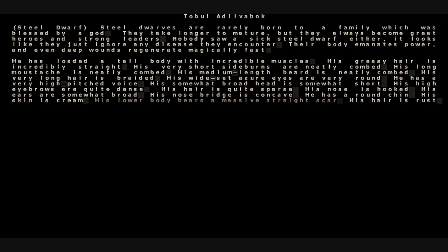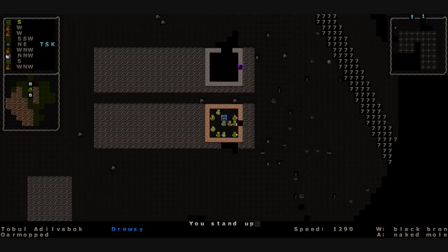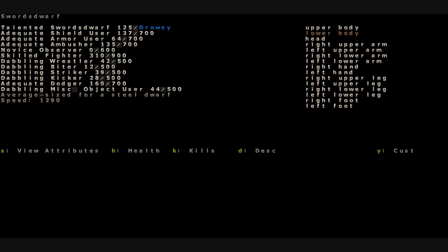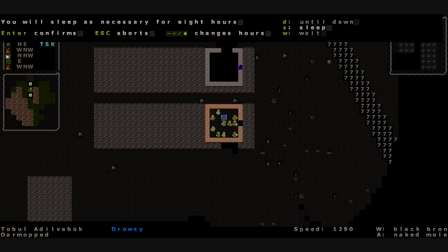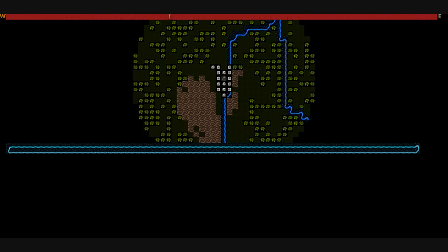Looks like we've even got a wound on ourselves. Our lower body bears a massive straight scar from where the macaw latched onto our belly button and shook it around. So we'll sleep until dawn. I spend the night in this lovely orcish town, eating all the food they make. We're not going to partake of any orcish women, though.